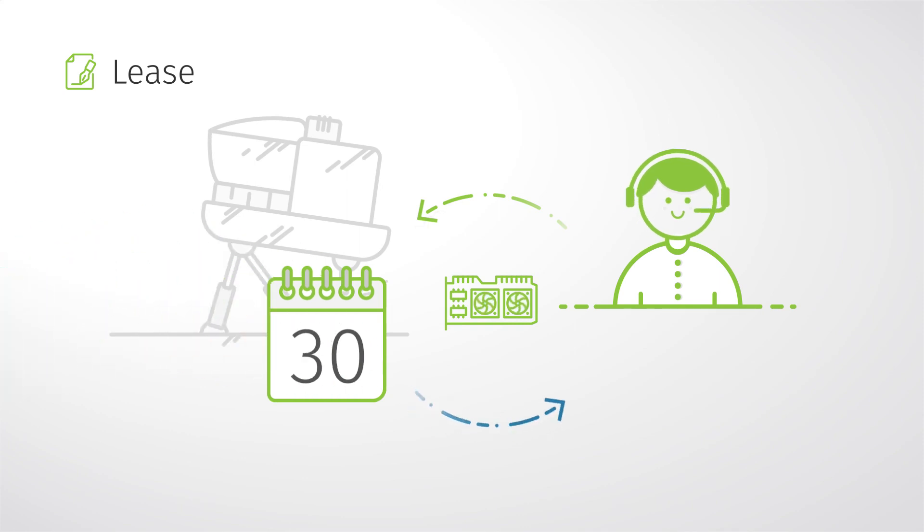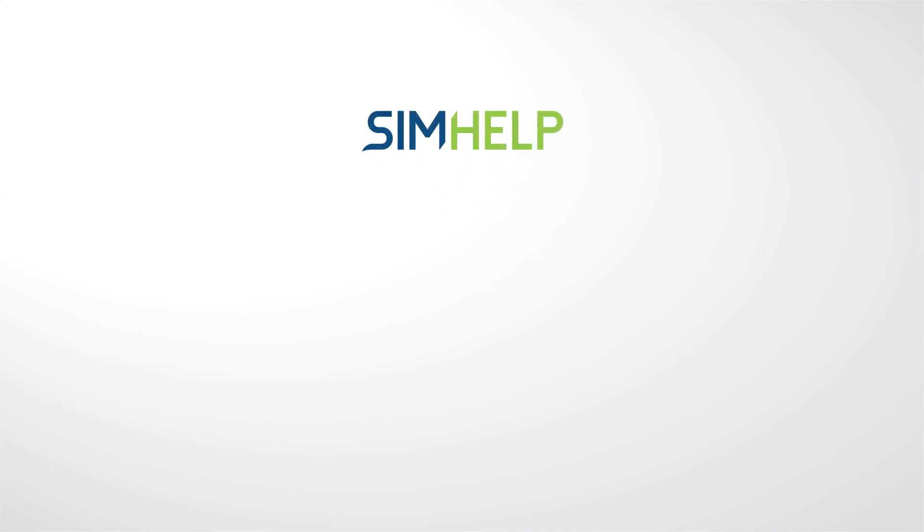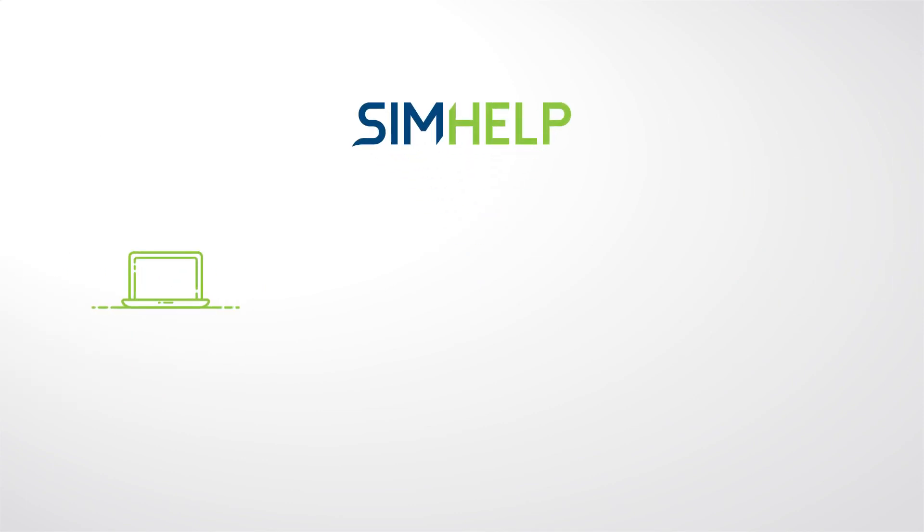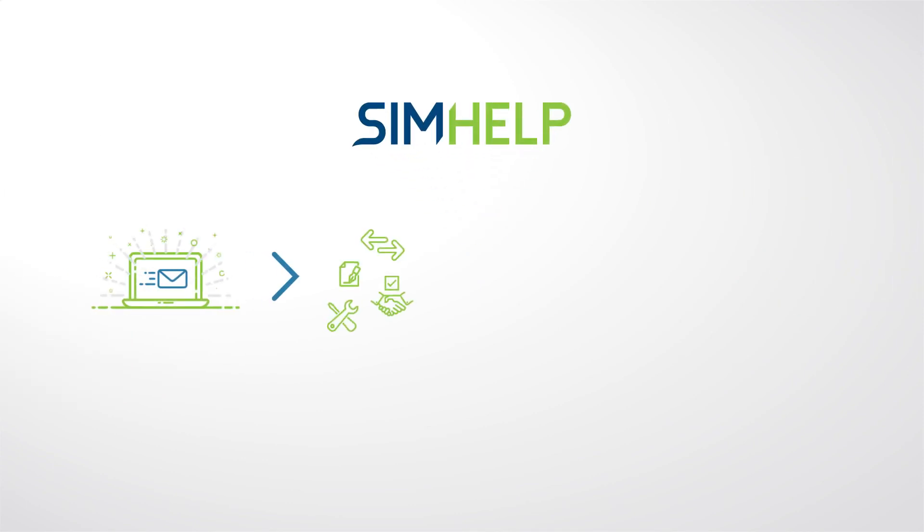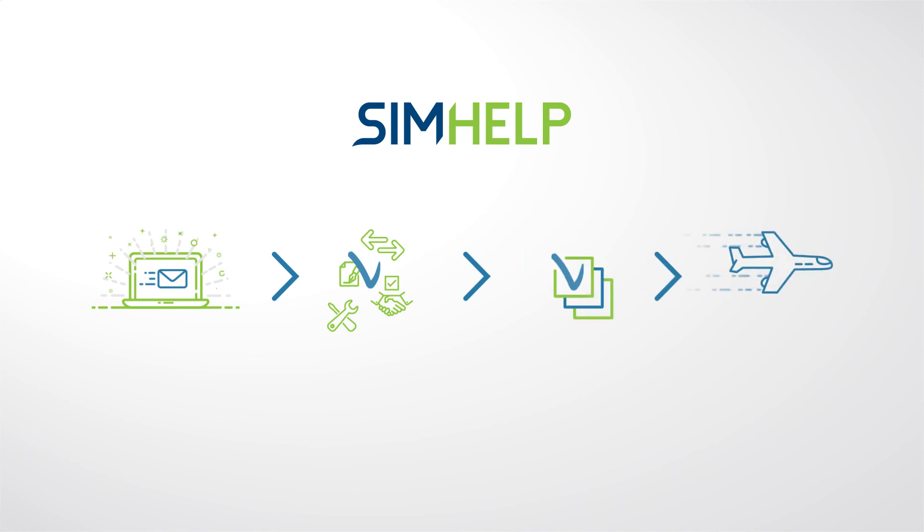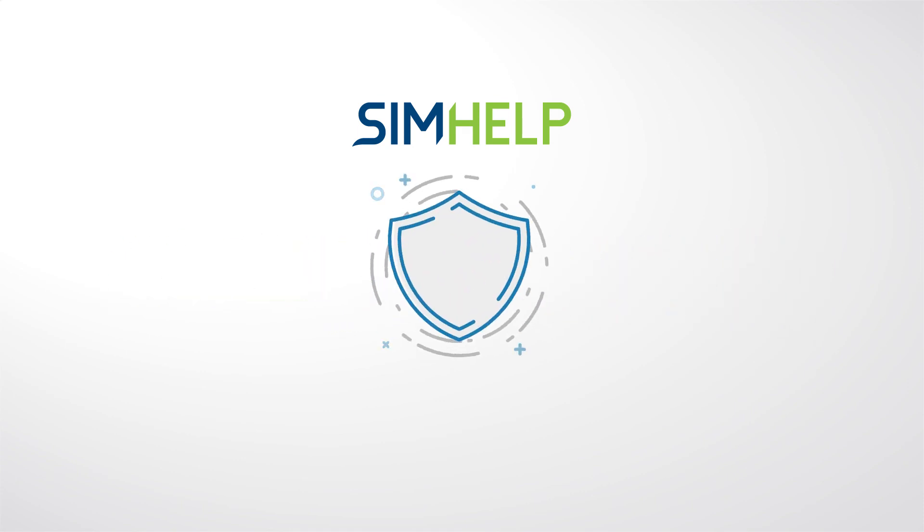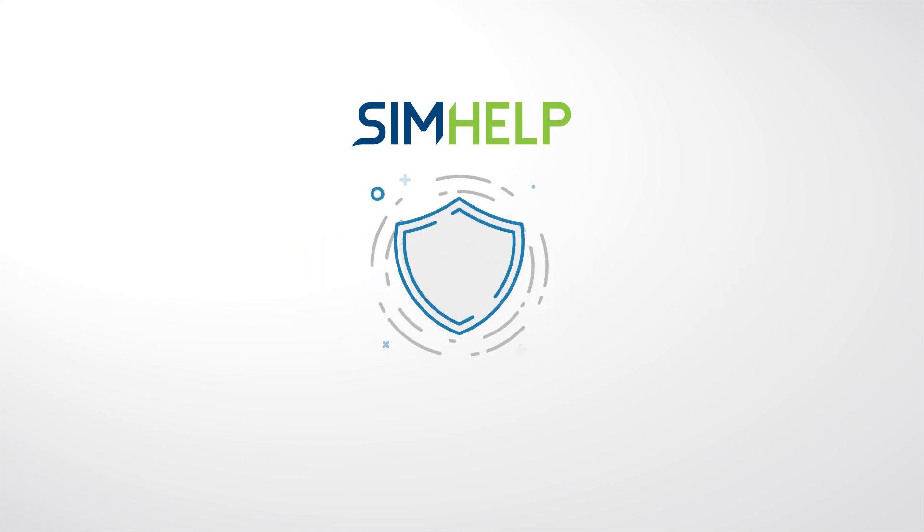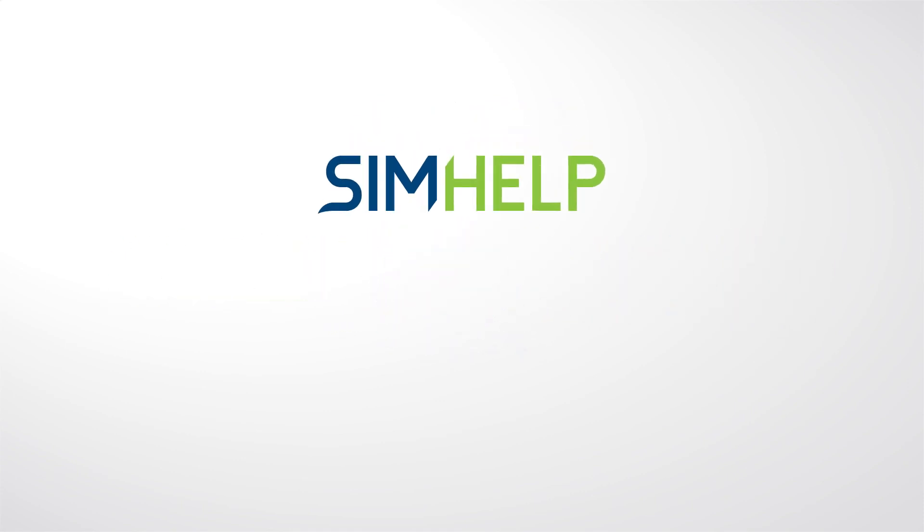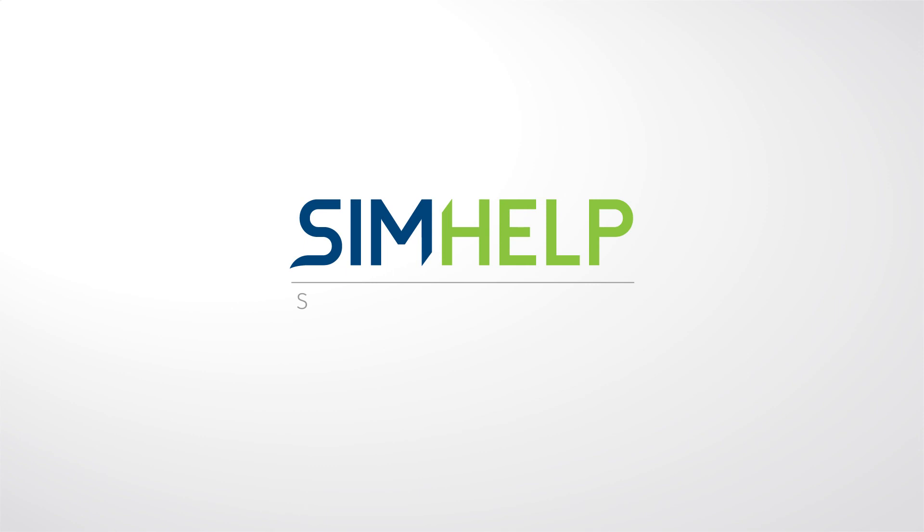Dealing with simulator maintenance issues with the assistance of SimHelp is easy. Receive the offer. Choose the best option. Approve the order. Wait for two to three days to receive the component. Get reliable and secure solutions with warranty included. SimHelp. Solvers outside.